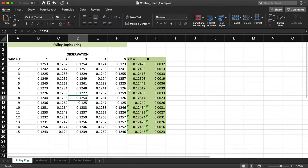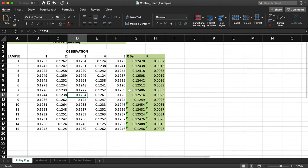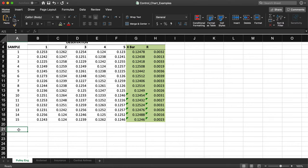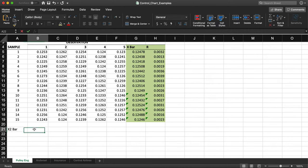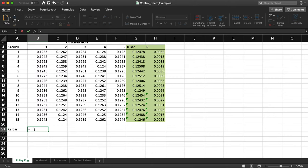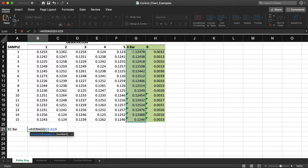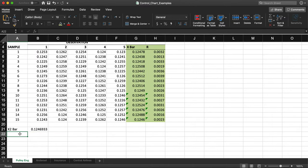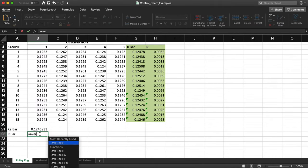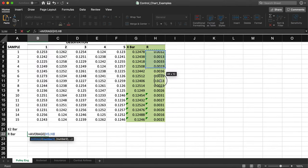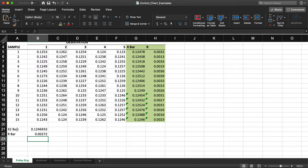I change the color to indicate what we've worked on. The next thing I need is x-double-bar, or the grand average. I call it x-double-bar and compute it as the average of all the x-bar values — samples 1 through 15. I do the same thing for range: I calculate R-bar as the average of all the ranges from sample 1 to sample 15.